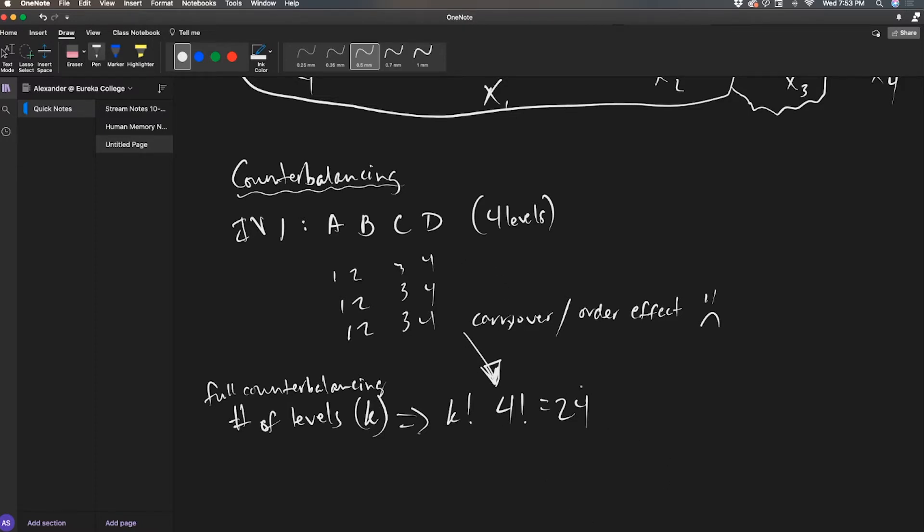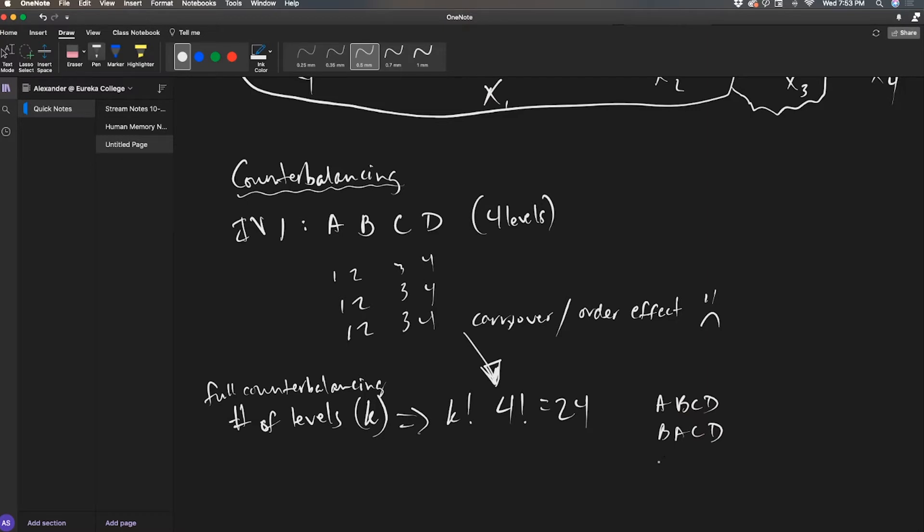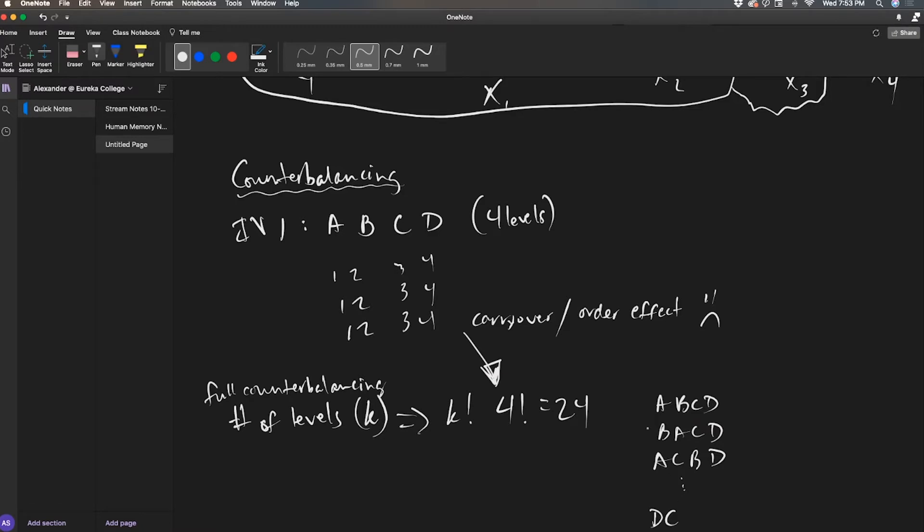So I have 24 possible combinations of A, B, C, and D. That's A, B, C, D. That's B, A, C, D. That's A, C, B, D. And then so on and so forth to some other B. Let me do it backwards to signify the end. This is 1, 2, 3, 24. D, C, B, A.